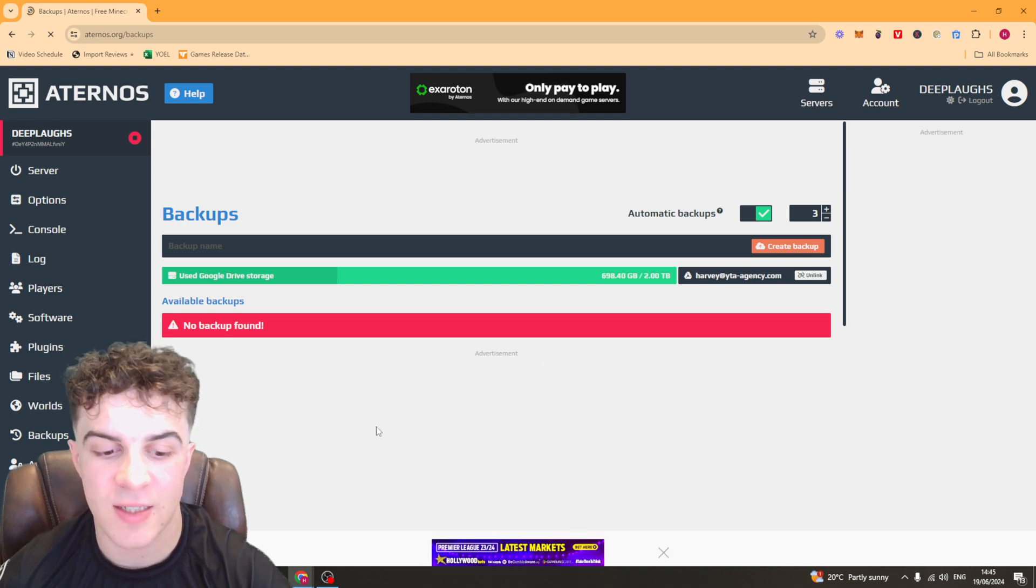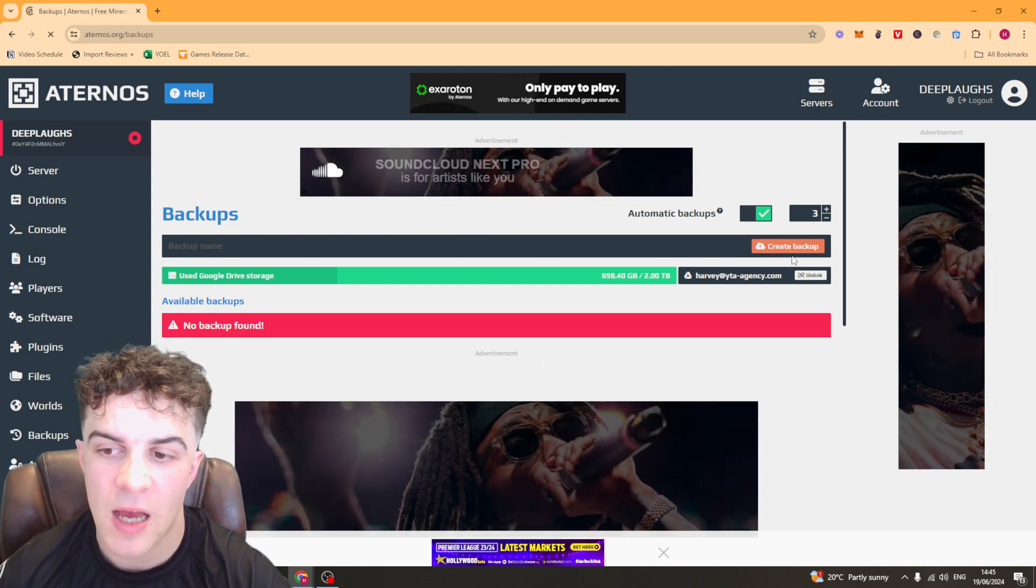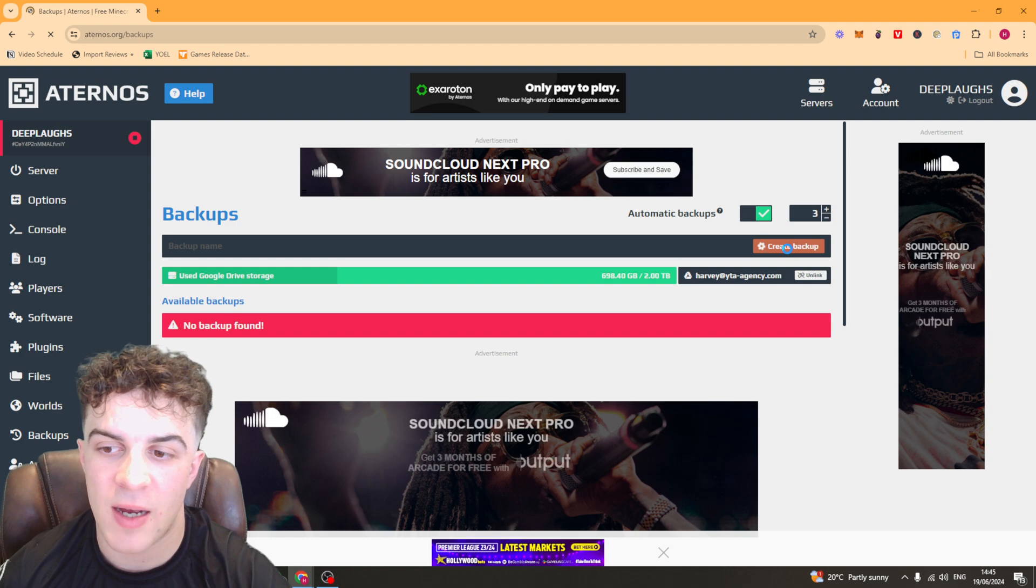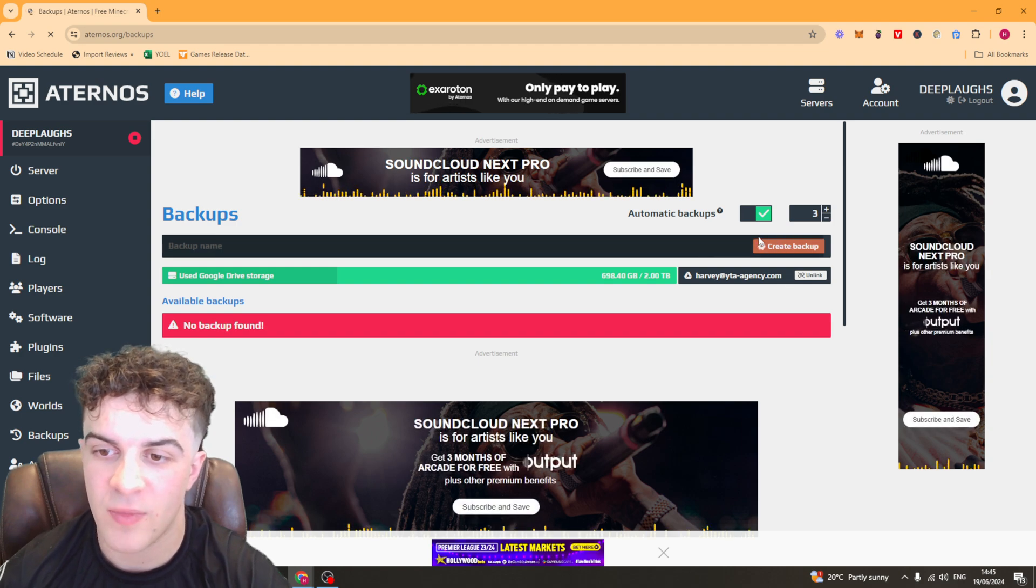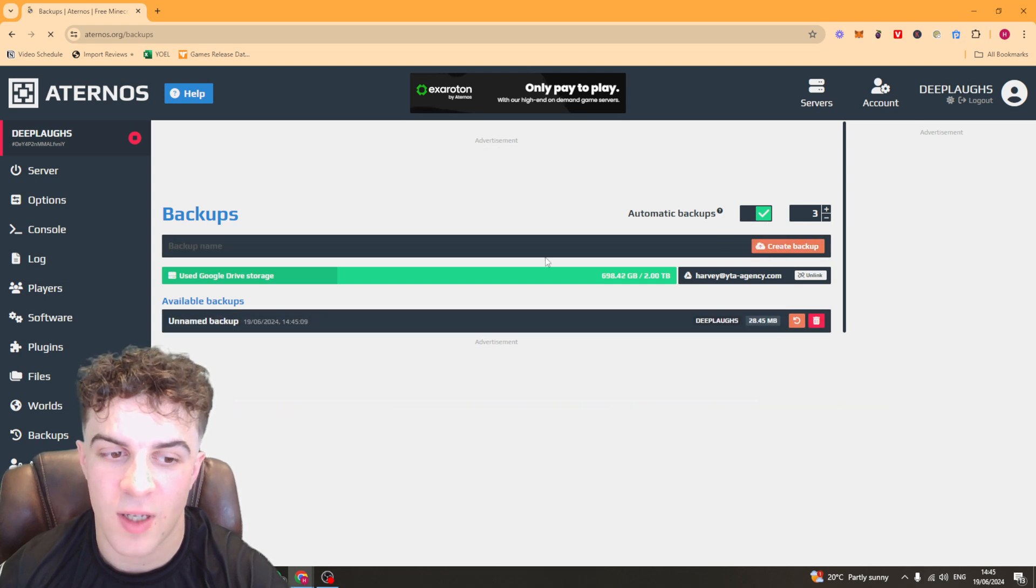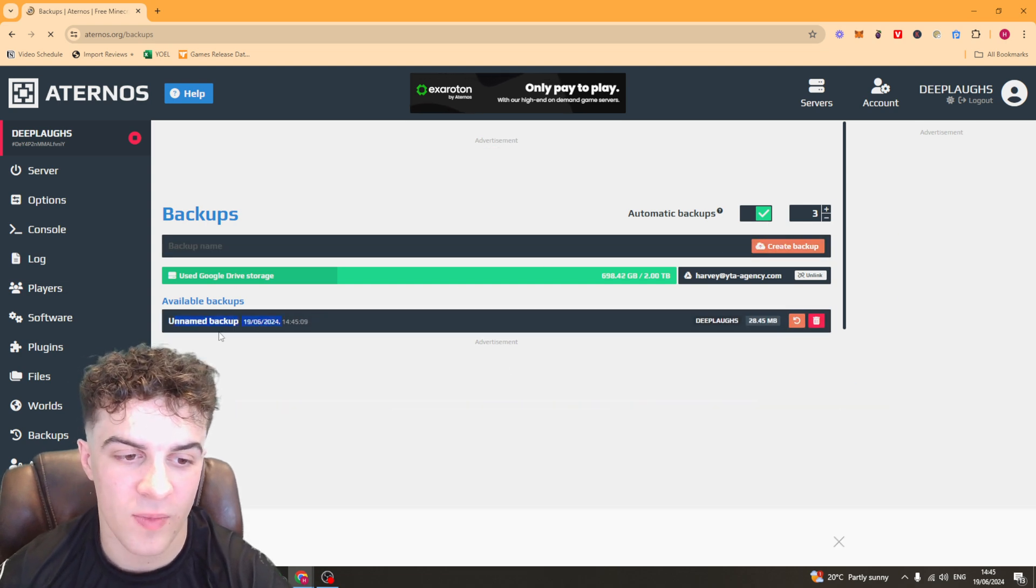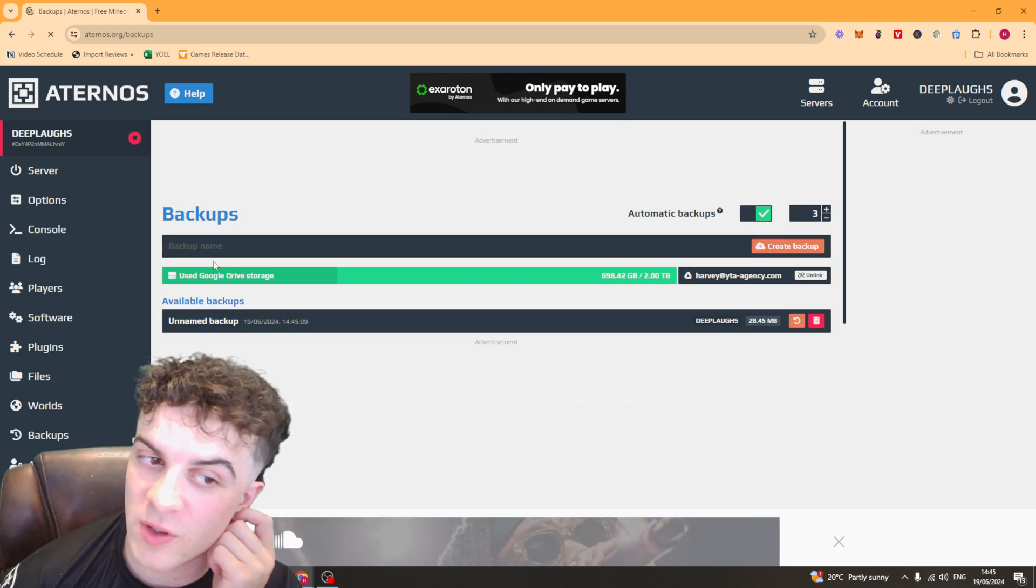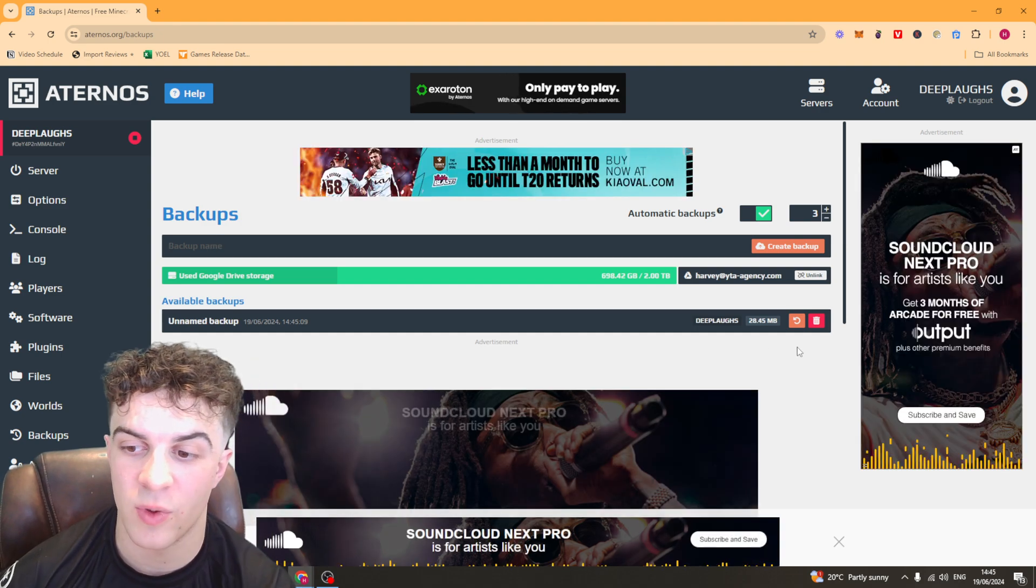All right. So now that we've connected it up, we can go to this bit here that says backup name. And we just click create backup here. And you can see it has now made a backup here, which is unnamed because I didn't give it a name. But you can put a name in here if you want to.